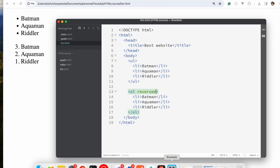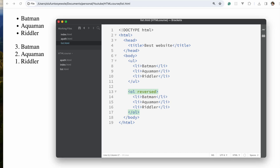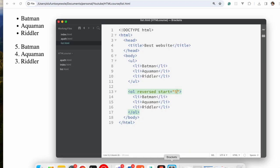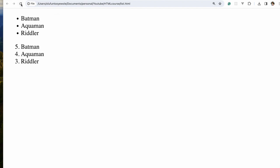In the same vein, if you don't want it to start from one — say you want it to start from five — you use the start attribute and set it to five. If you refresh, you can see it goes five, six, seven. If reversed is also applied, it goes five, four, three. Remove reversed and it counts up from five.